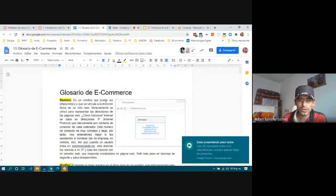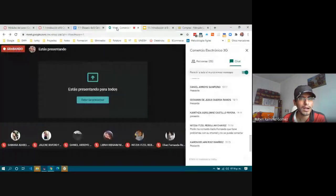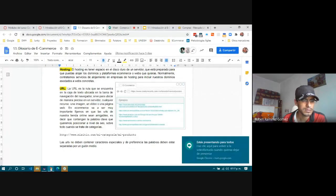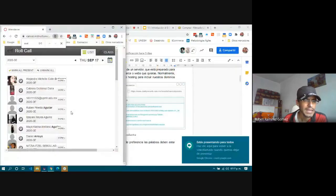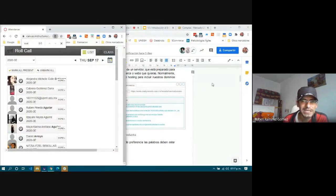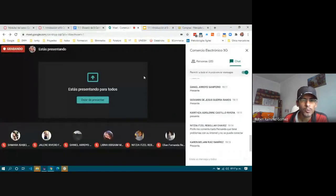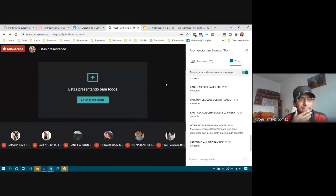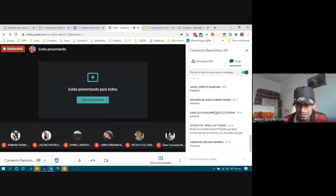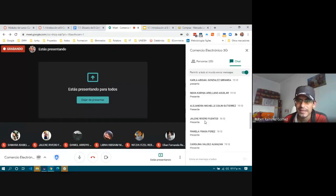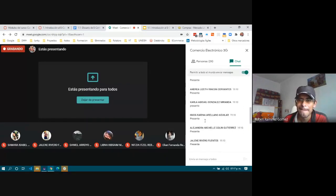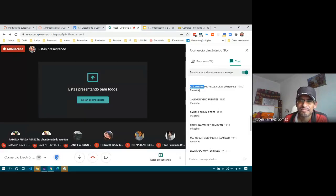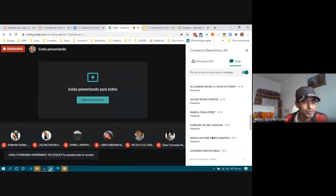OK, remembering the concepts a little bit — Alejandra, Michelle, what is a domain? Alejandra, do you remember what a domain is?